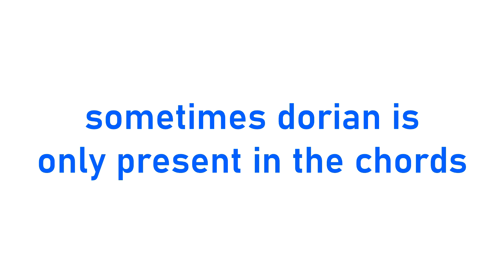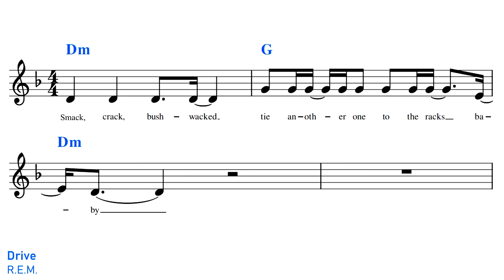Some songs in Dorian never actually hit the sixth note in their melodies, and instead keep the Dorianness exclusive to the chords. Drive by R.E.M. is in D Dorian, but the vocal melody never actually hits the sixth degree. So if we were looking at the vocal melody in isolation, we wouldn't refer to it as Dorian. However, the chord progression of Drive is Dorian, thanks to this G major chord that contains the raised sixth. The Dorian chord progression effectively recontextualizes Drive's otherwise ambiguously minor melody, meaning we can now refer to the entire song as being in D Dorian.